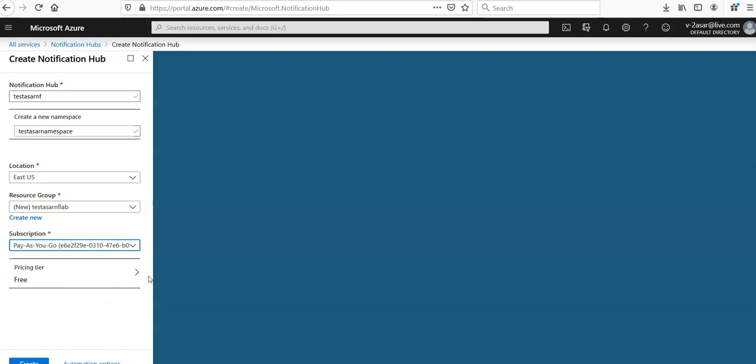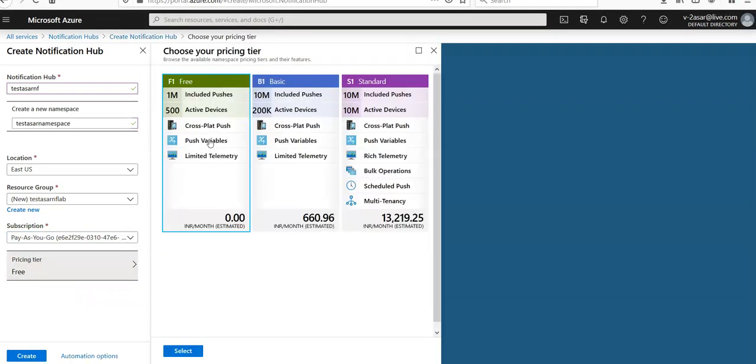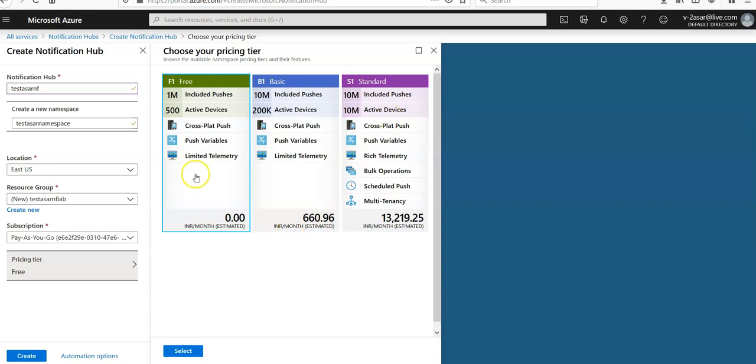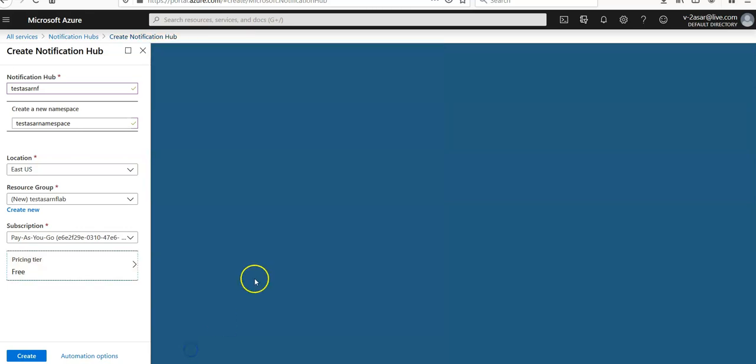Let me check if I can go one of the options here. Options is 1 million include pushes, 500 active devices, 10 million included pushes, 10 million included pushes for 10 million. So let's go the free version. Click on create.